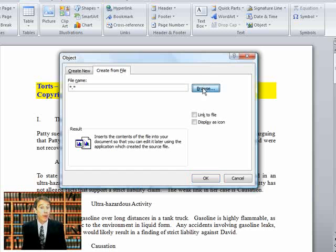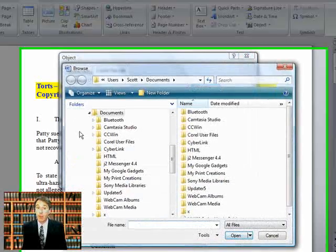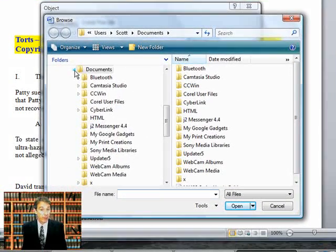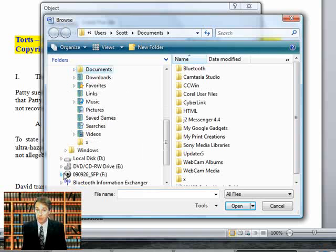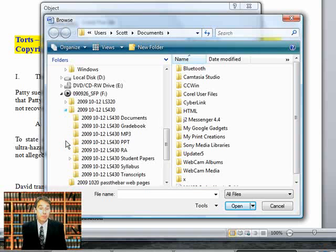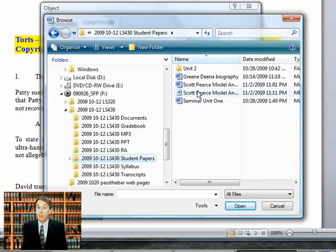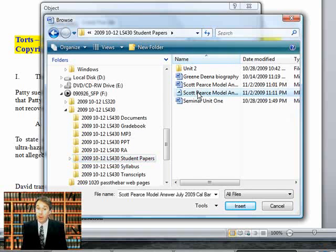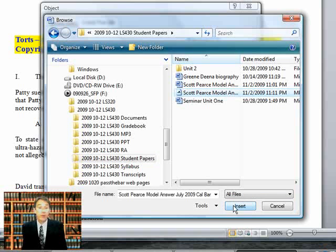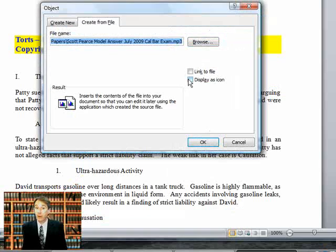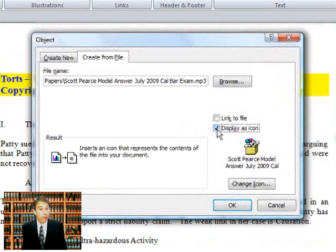We have to browse to find the file. Looking in the same directory where our student's paper is, we go down to that directory, and we see here's our audio file. So I select the file. I select Insert, and I select, again, Display as Icon.